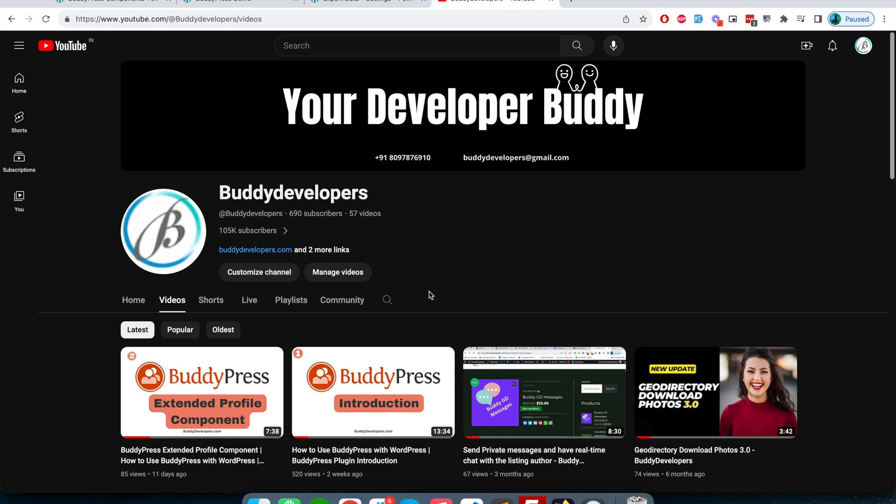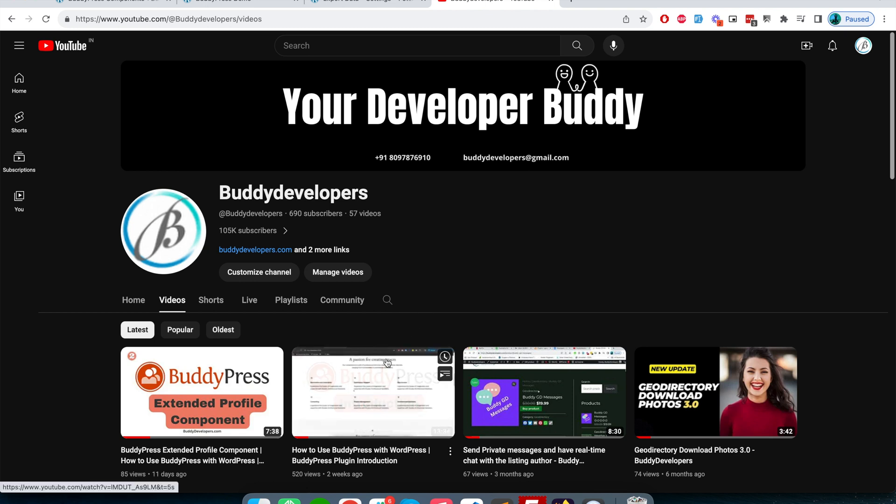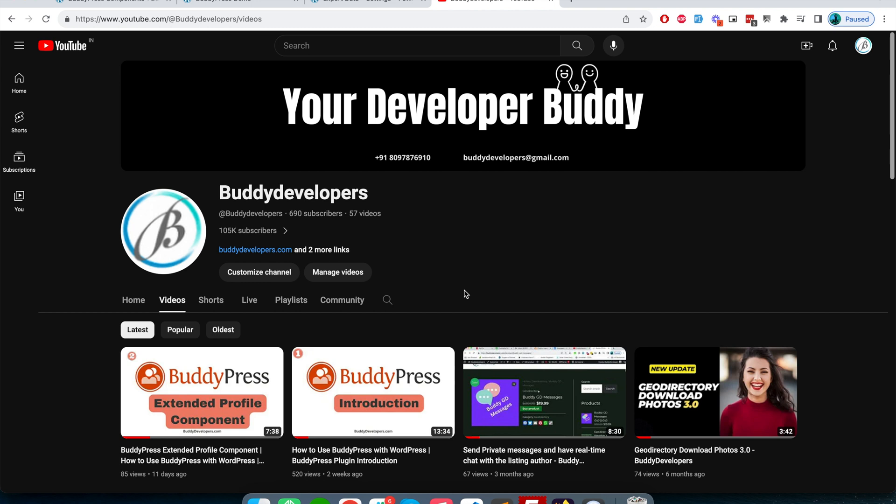I will reply to all of them, and I'm creating this BuddyPress series for you. If you have any doubts related to BuddyPress - I'm working in WordPress and BuddyPress from the last 8 to 10 years - so you can ask me any questions or doubts, and I will try my best to answer you.